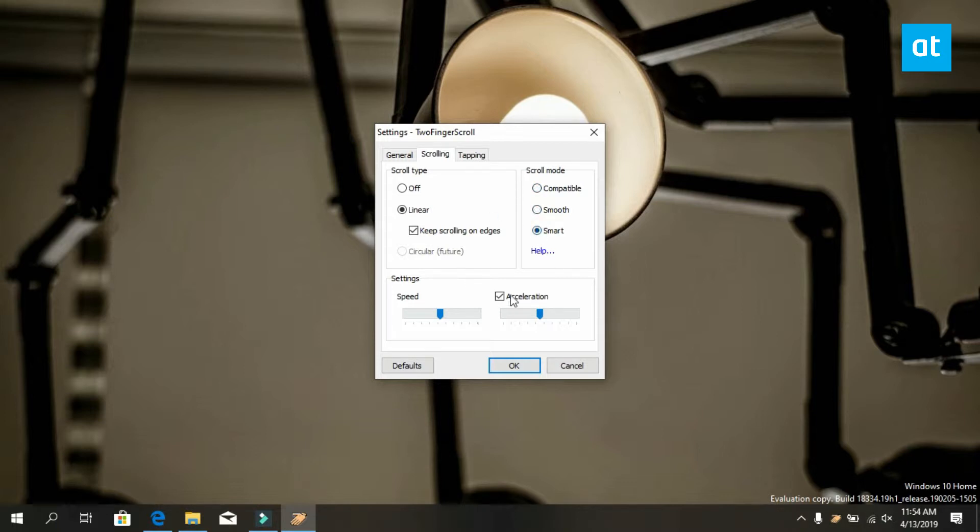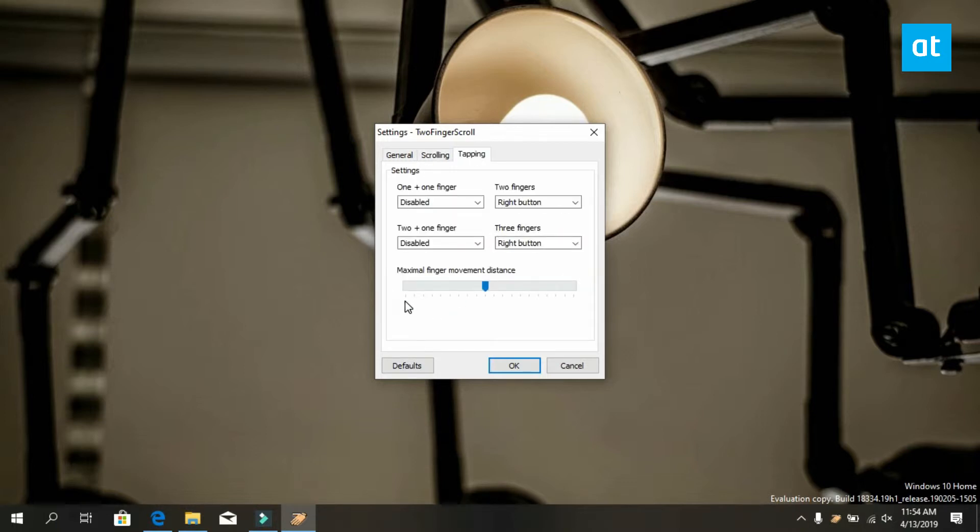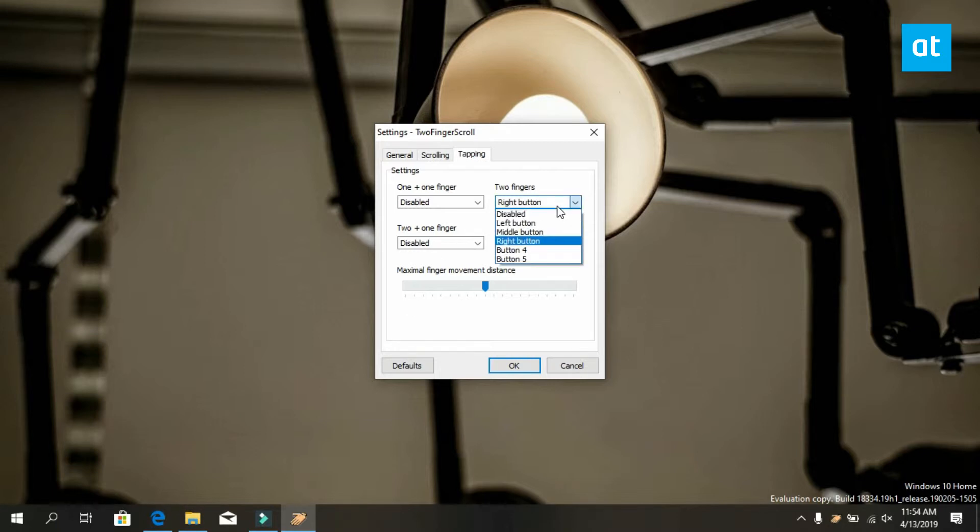As for the tap gestures, you have to go to the tapping tab and here you get these four sets of tap gestures. Open the drop down under a tap gesture and select what you want it to do.